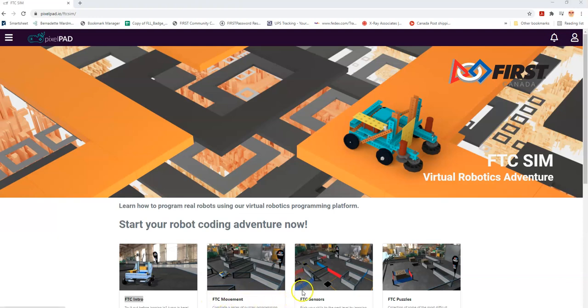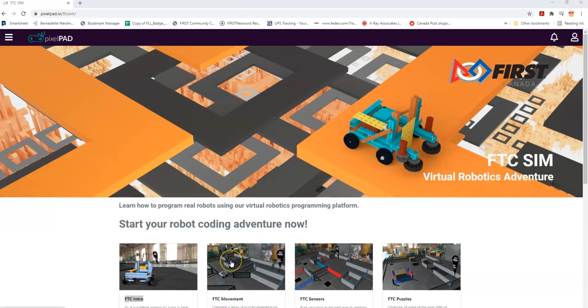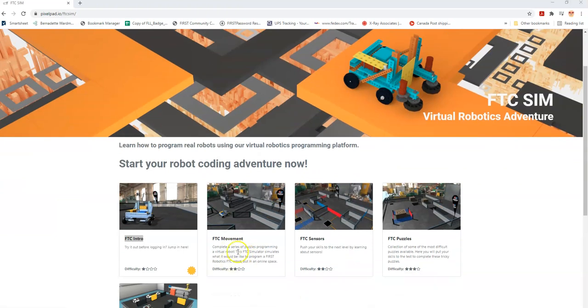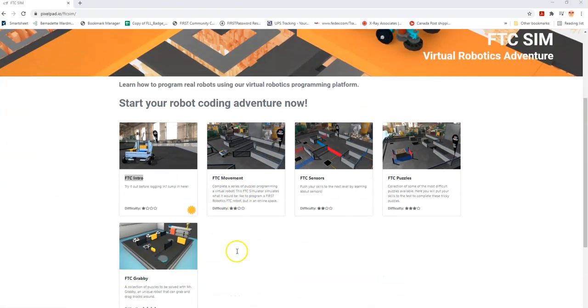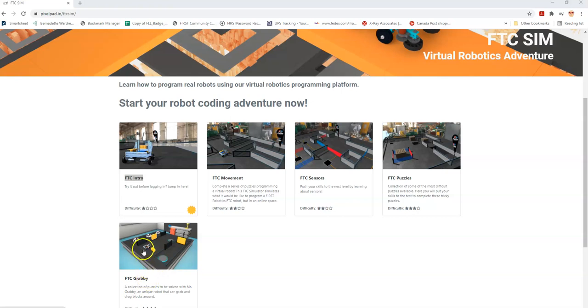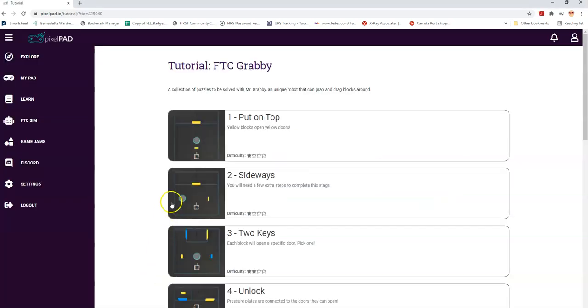But today we see there's a fifth one that's been added. This is interesting because it presents us with a new robot that we're going to call Grabby. So let's take a look at that. As with all of our courses, there are multiple puzzles.